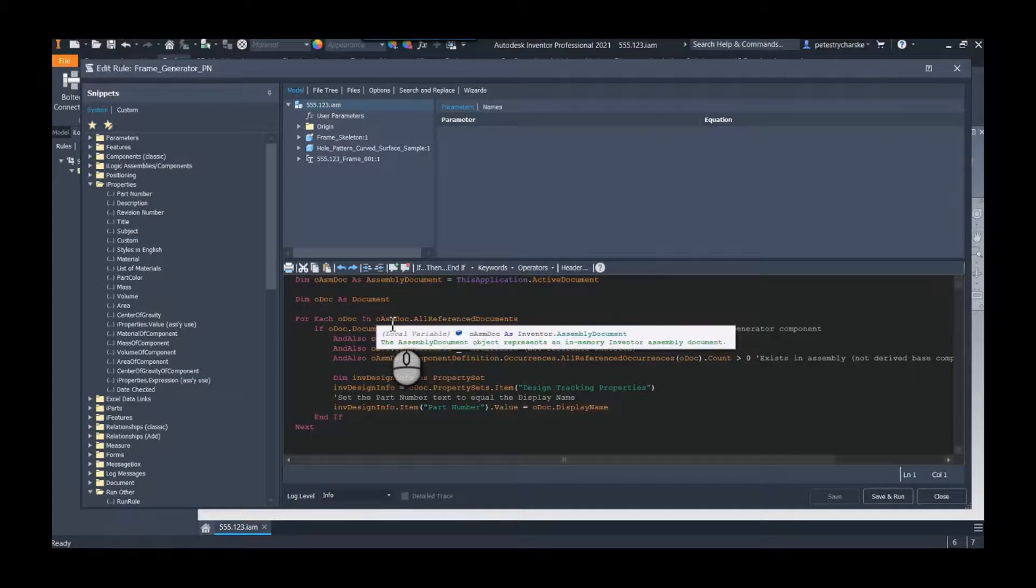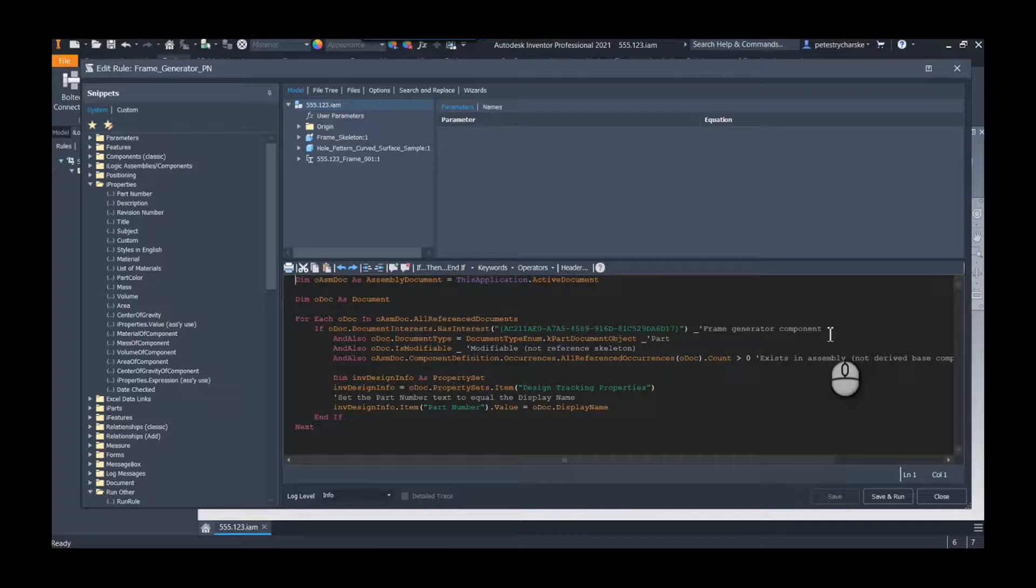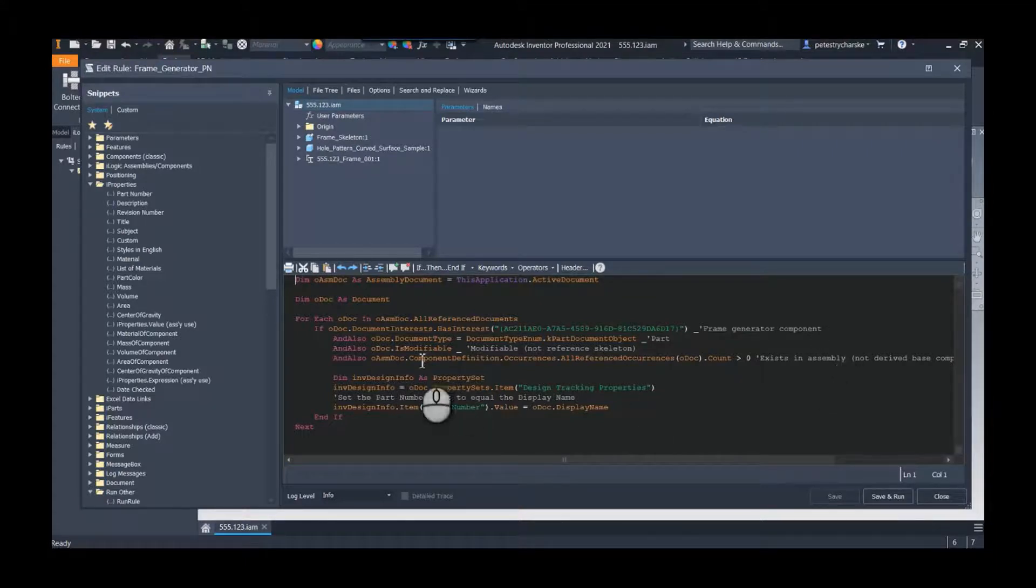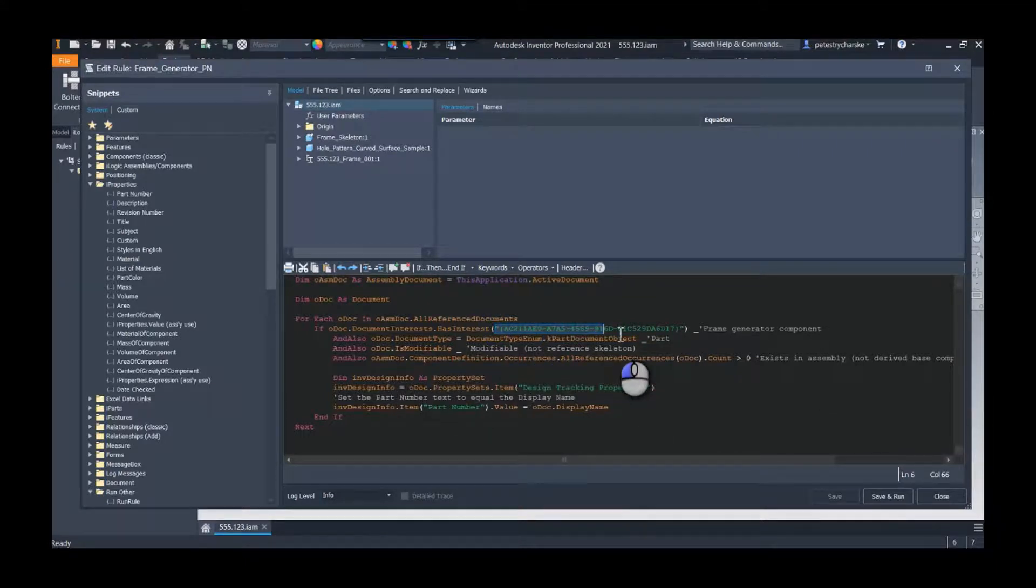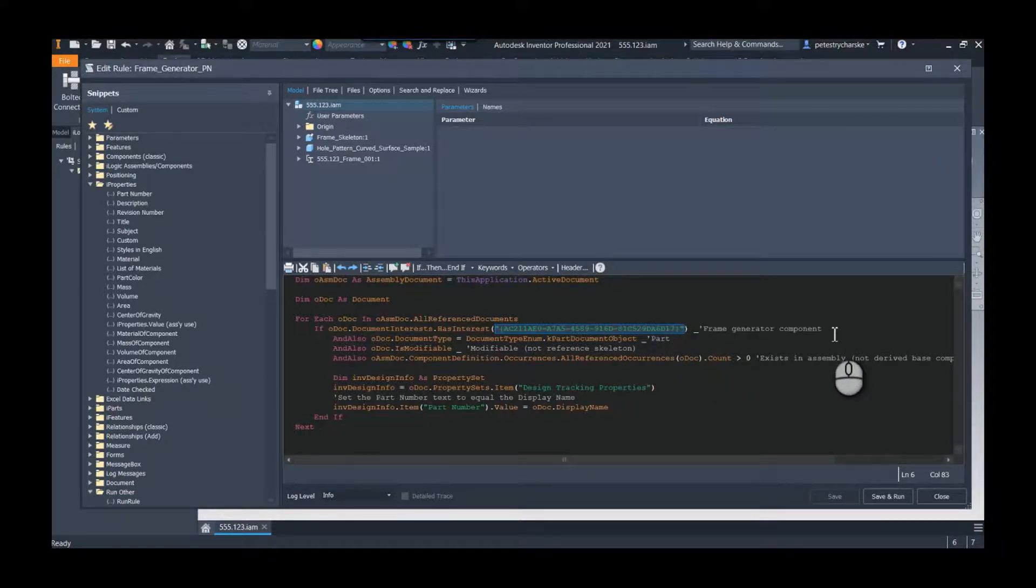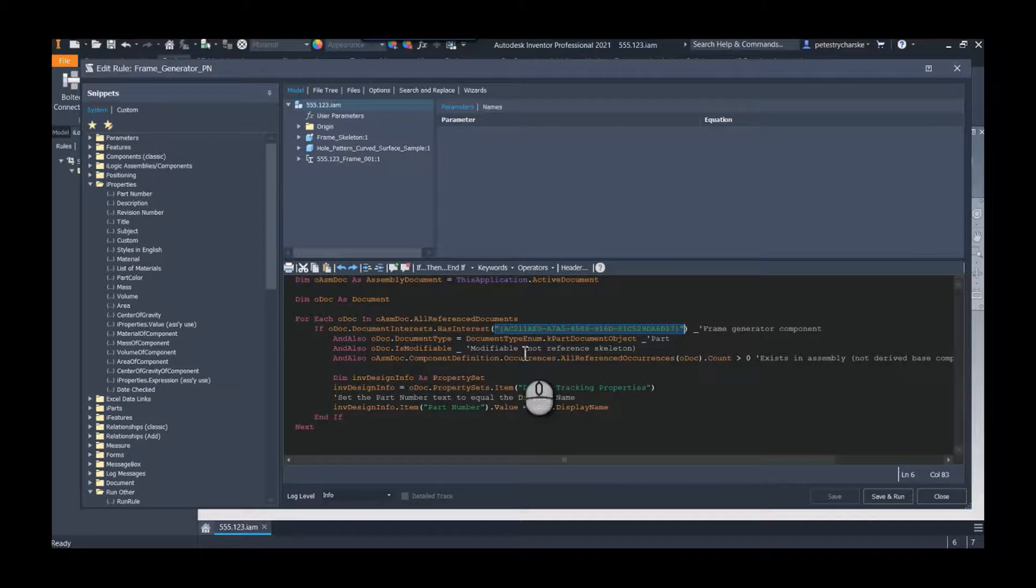And if that particular assembly is a frame generator component, and I want to throw a special shout out here to Joe Hellforshove, he had a video where I gleaned this code on how to identify this as a frame generator part, because I don't want it to edit any other part, I only want to edit this particular frame generator component or each frame generator component. And you know it's checking some other stuff like is it a part file, is it modifiable, and is it not referenced, is it actually in here.